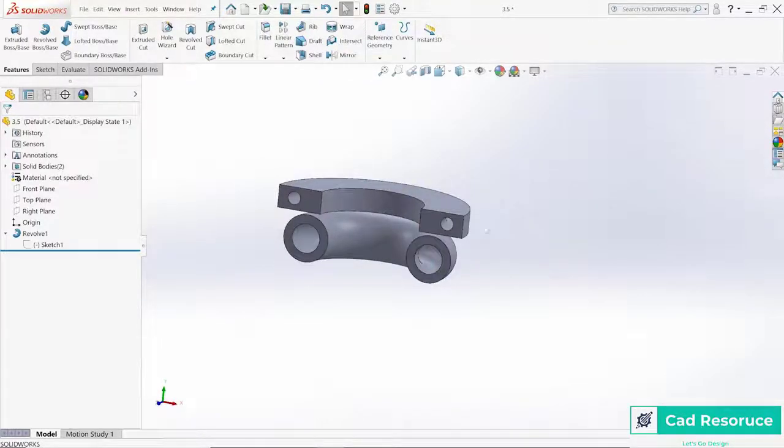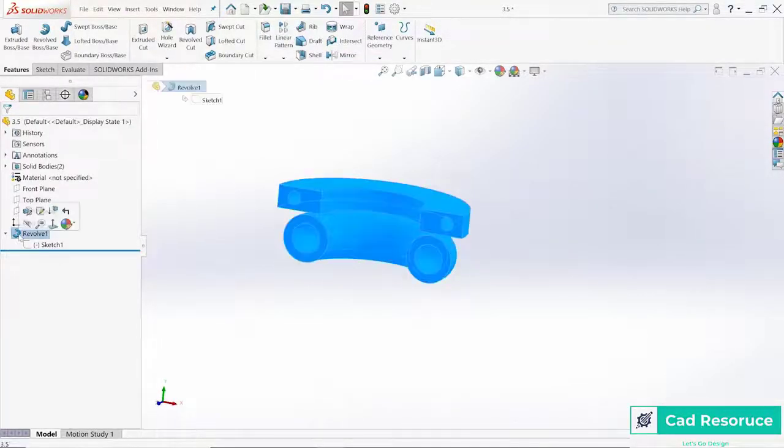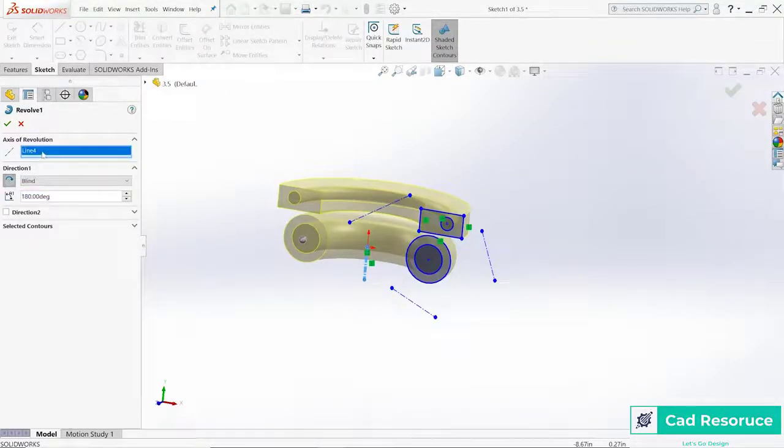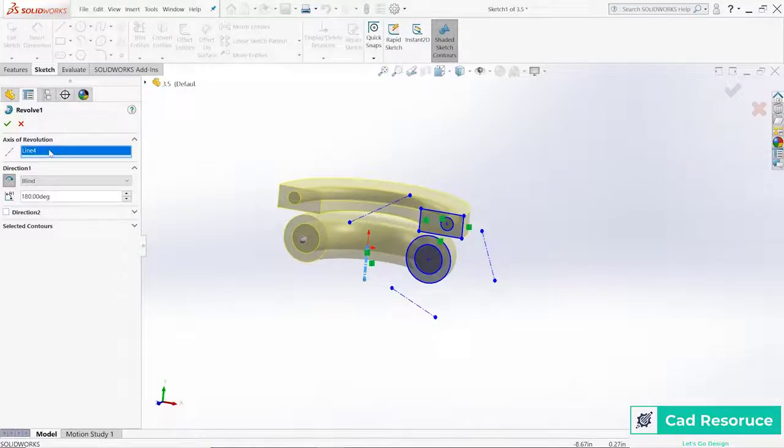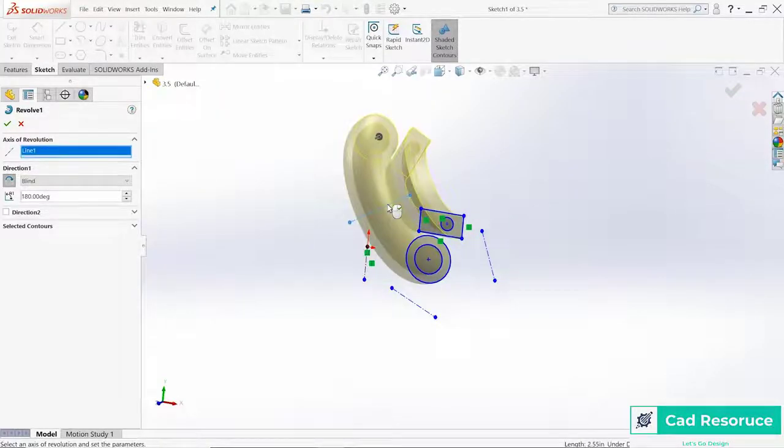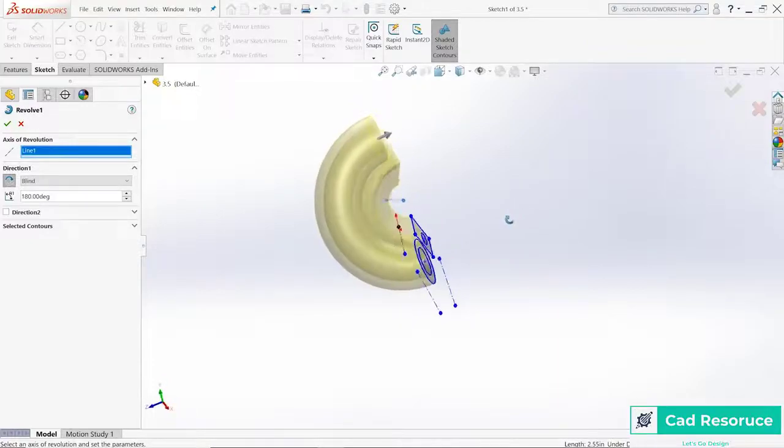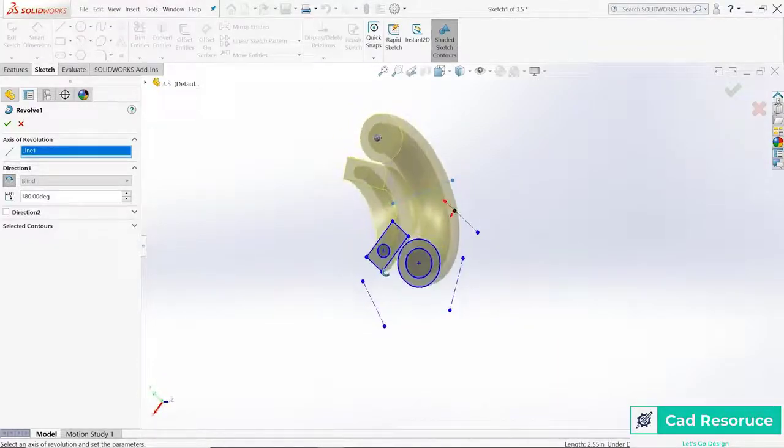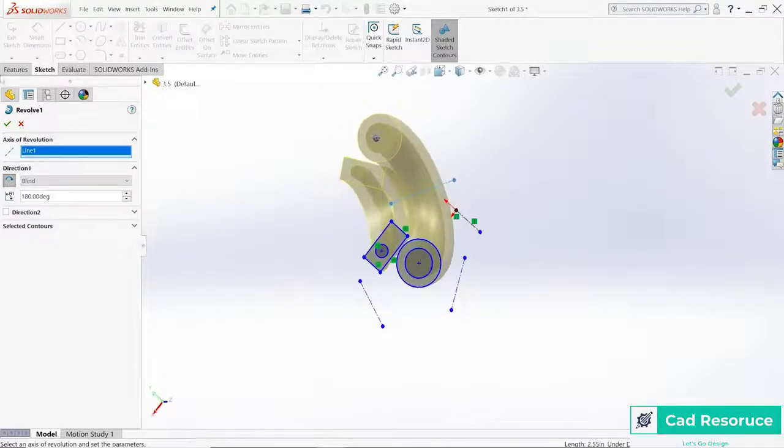And then if I go back over here to the feature itself, instead of the axis I was using, let's go ahead and delete that out and then choose a different axis. And there you go. So just by quickly changing from one axis to the next, the part completely changes.